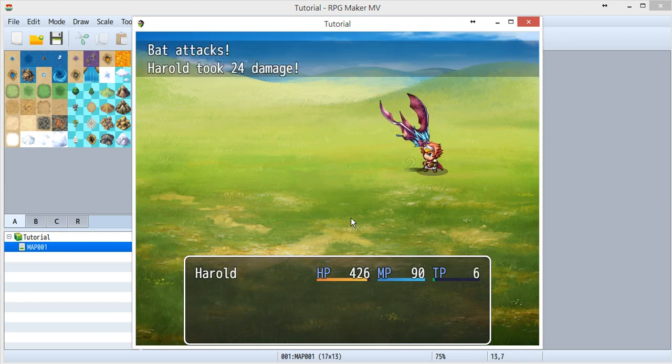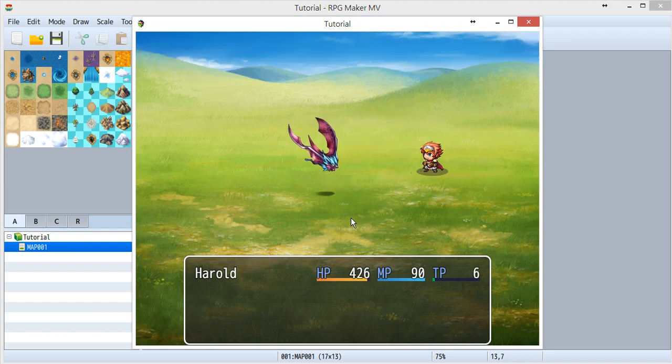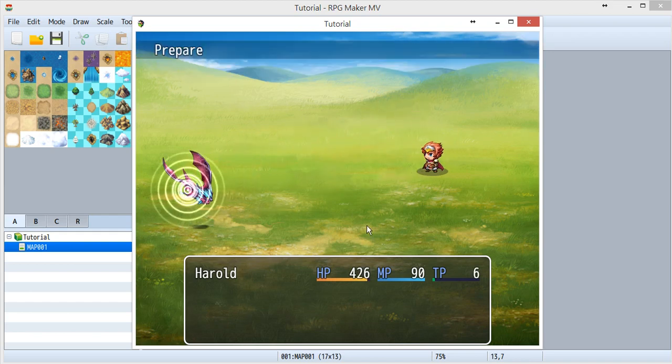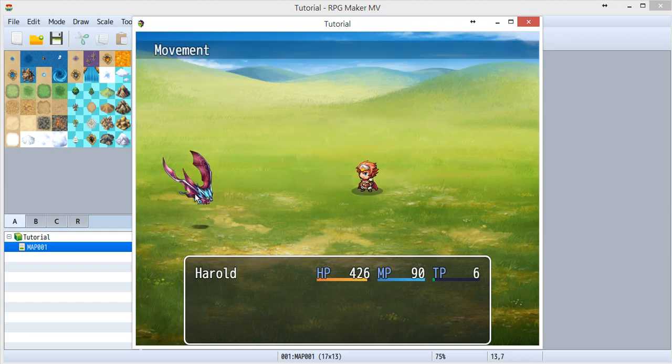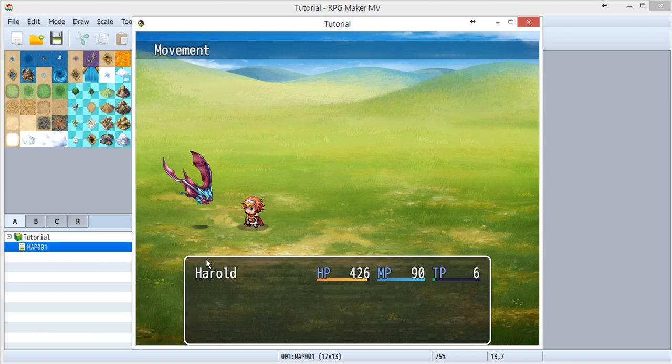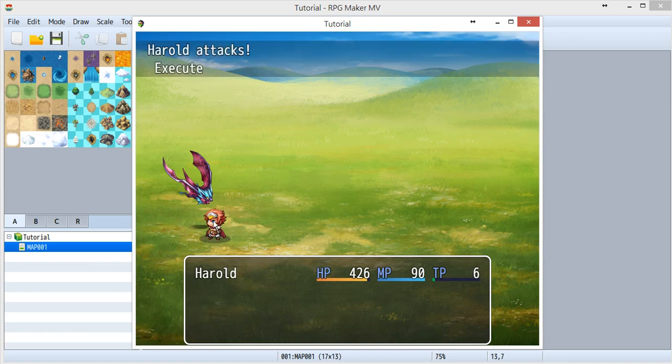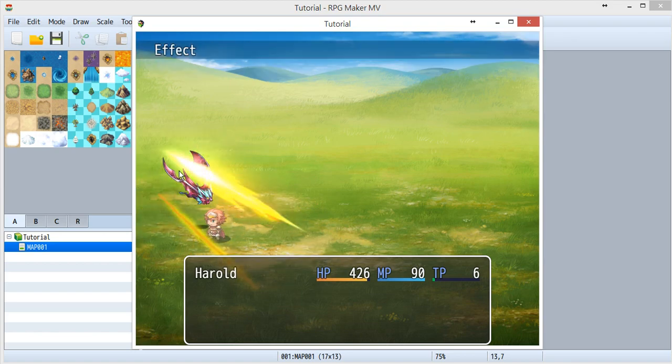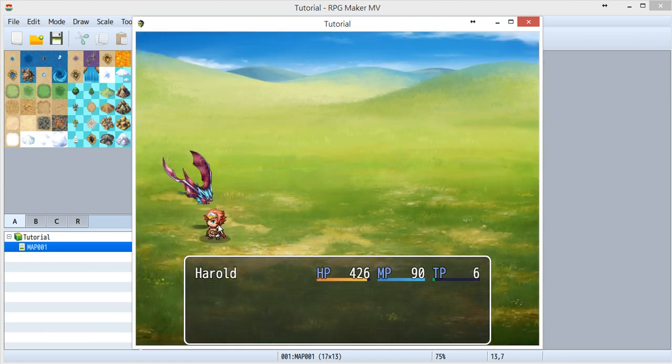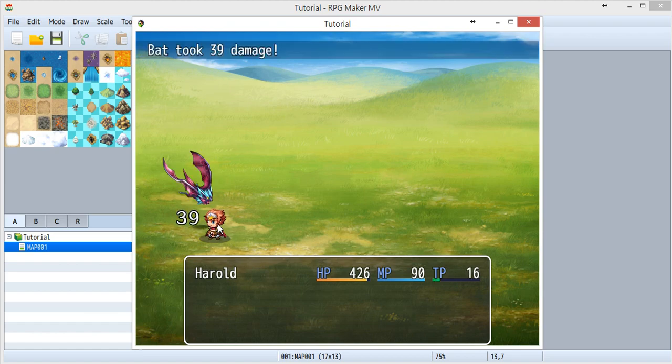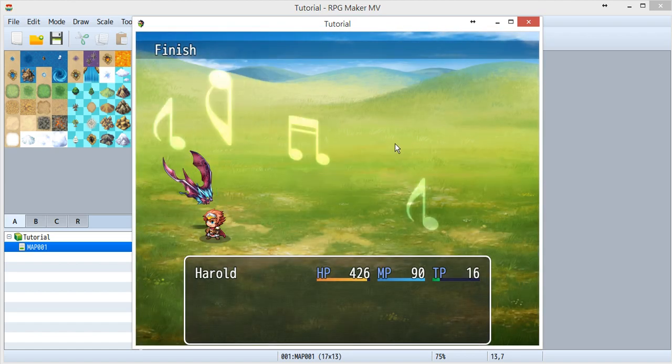So let's just take a look one more time: animations, animations, animations, animations, animations, and animation.